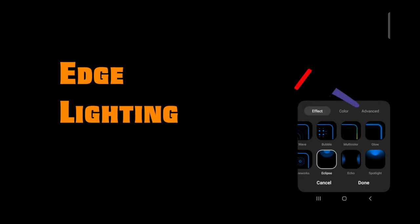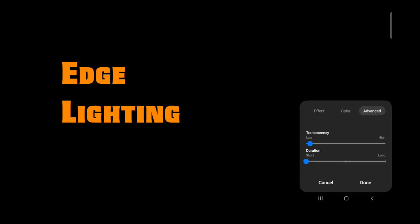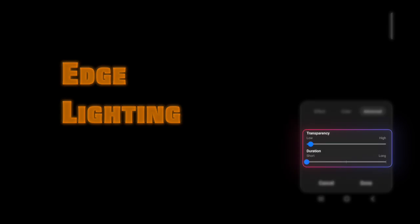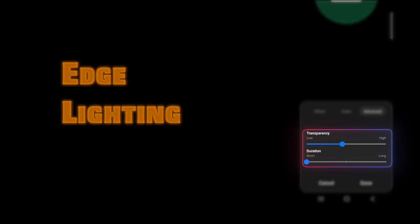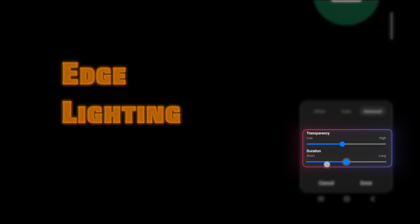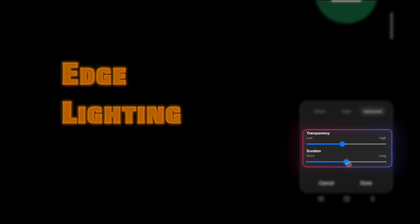Now let's look at the third option: advance. When you tap on advance, you can increase or decrease the transparency of the lights around the edge. You can also increase or decrease the duration by making it short or long.